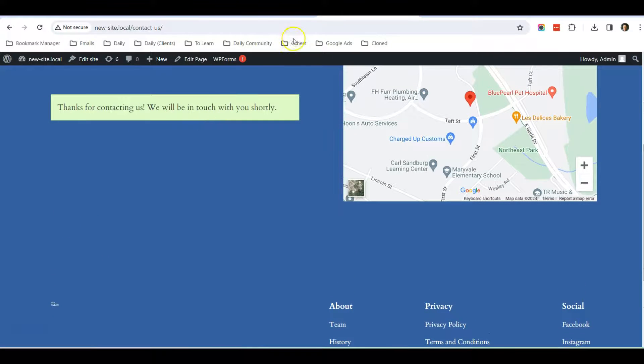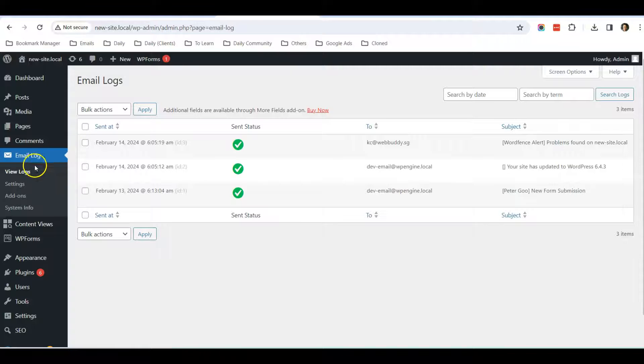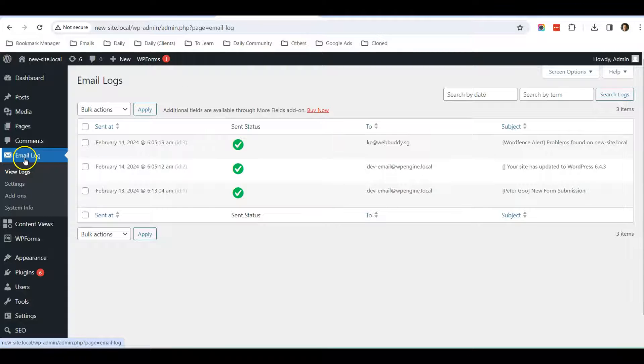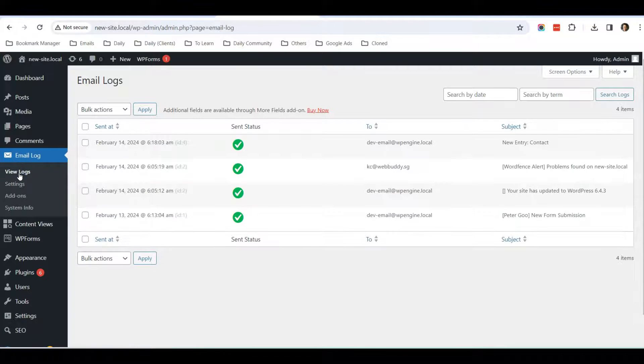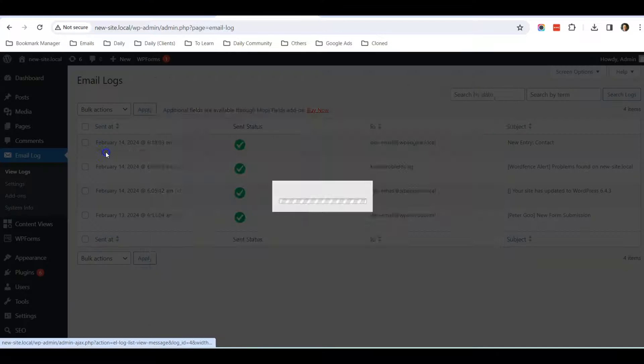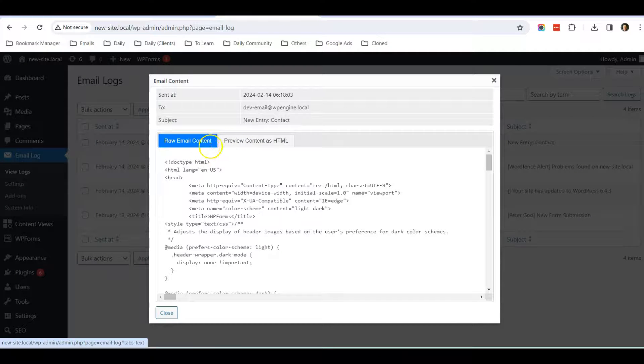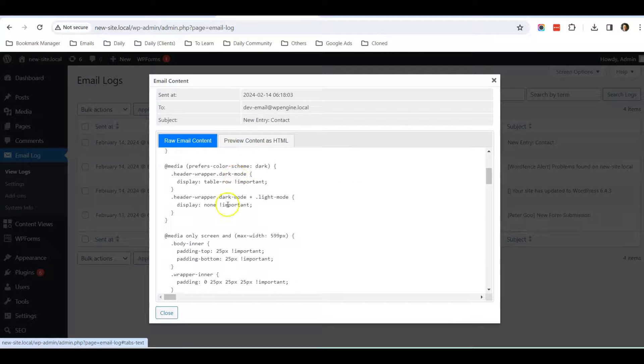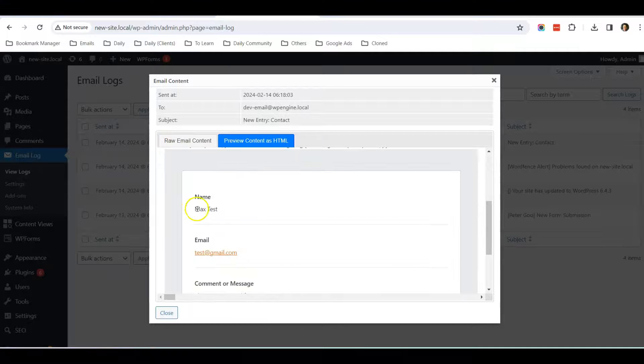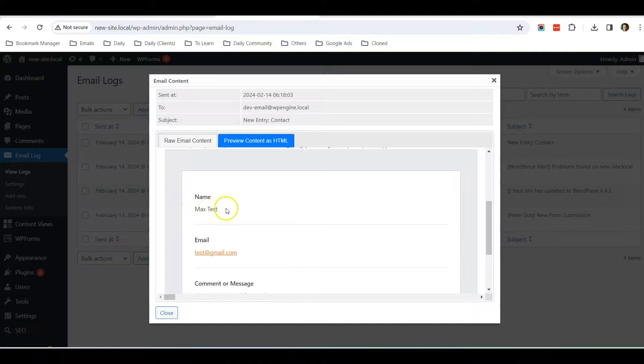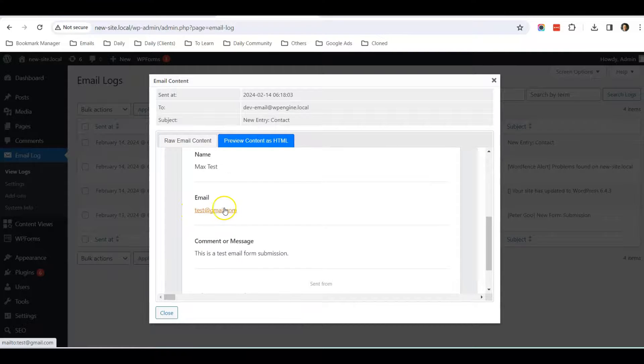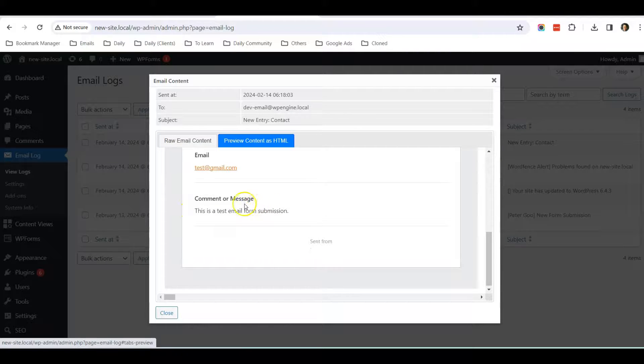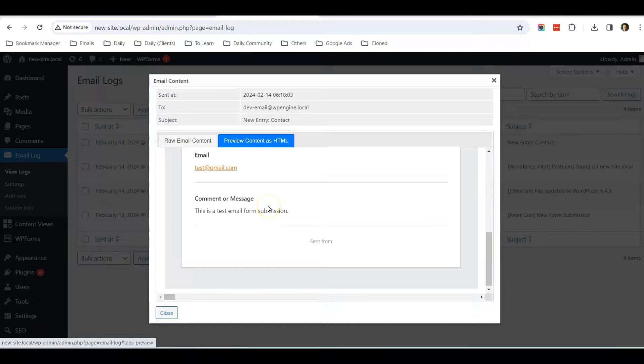Okay, so it has been submitted. Now I go to my Dashboard, Email Log, click on View Logs. You can see that this is the new entry. When I click View Content, Raw Email Content, you can see the name that I just typed in, the email, and the comment or message from here.